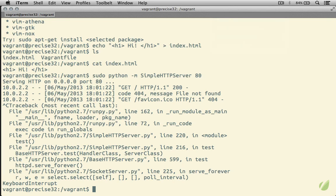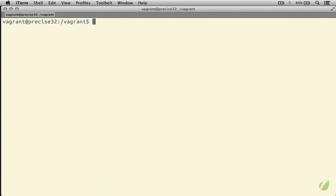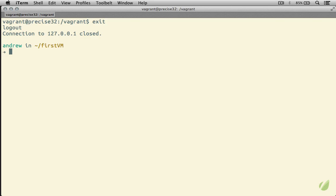I'm going to go ahead and hit Control-C to quit this server, and now I can just type exit to leave our virtual machine. And now we're back to a prompt on our host computer, and I can show you that these folders are really linked.